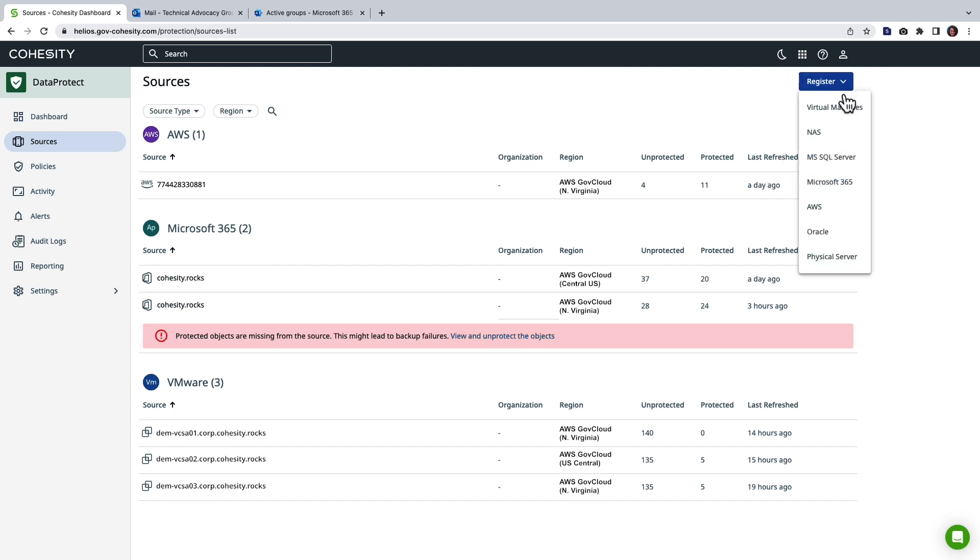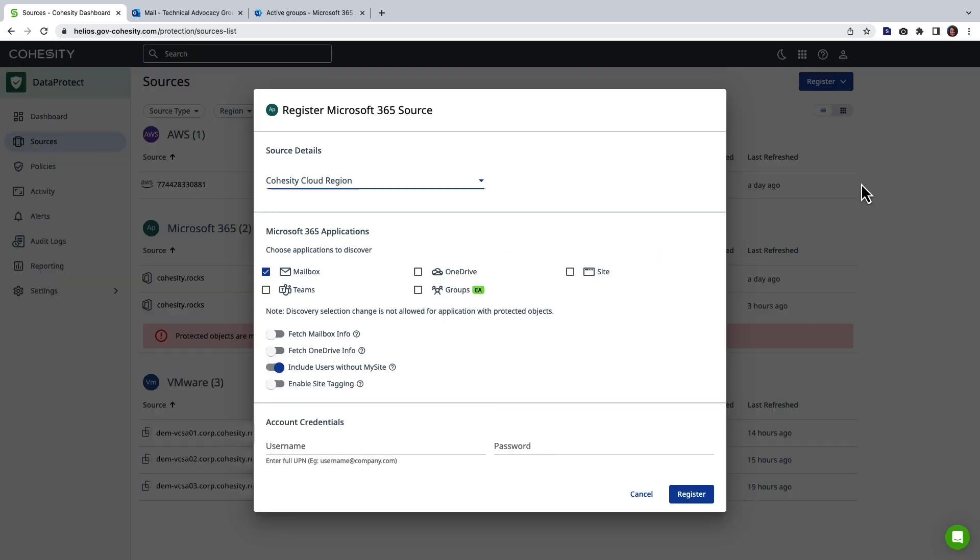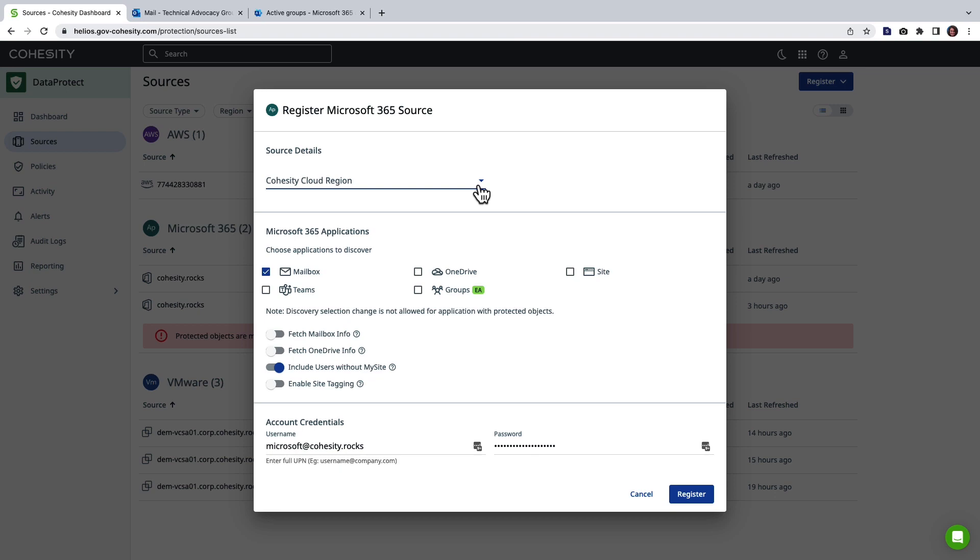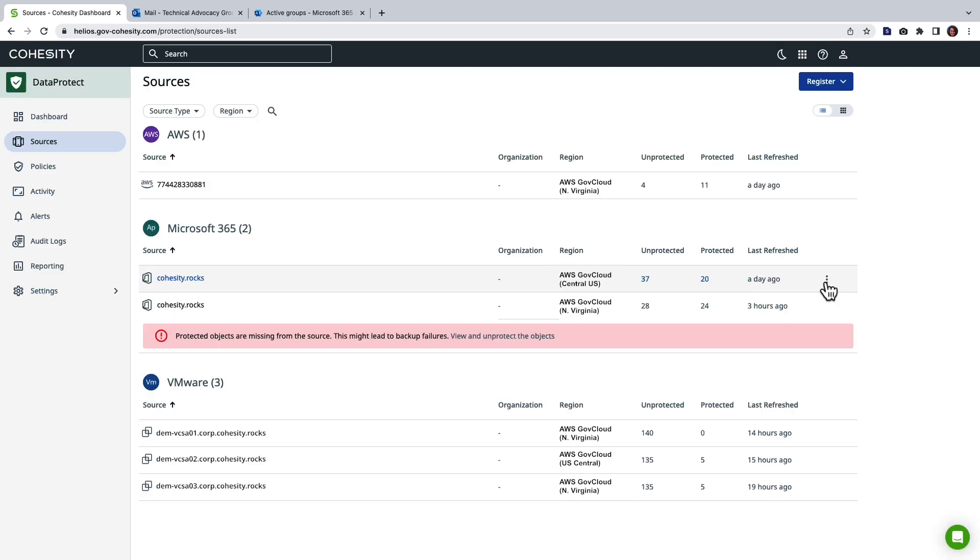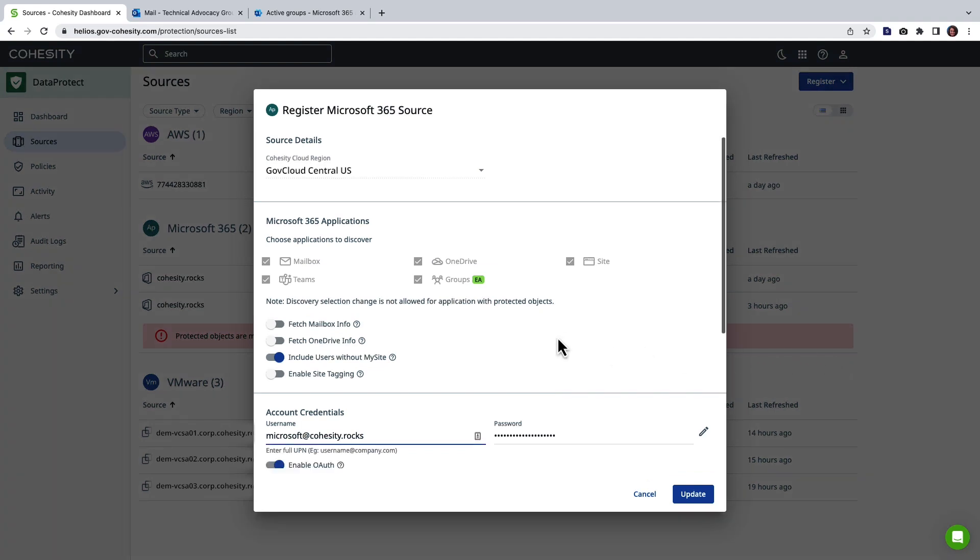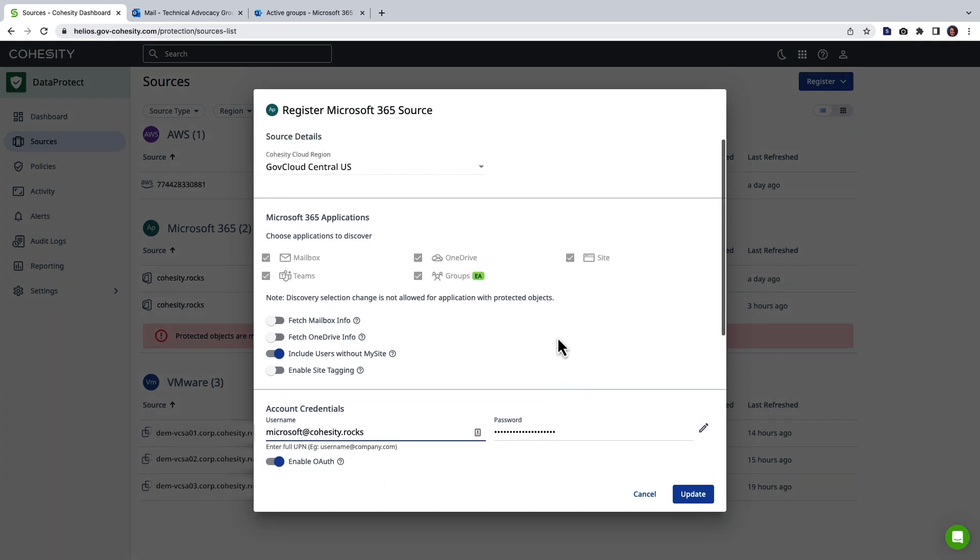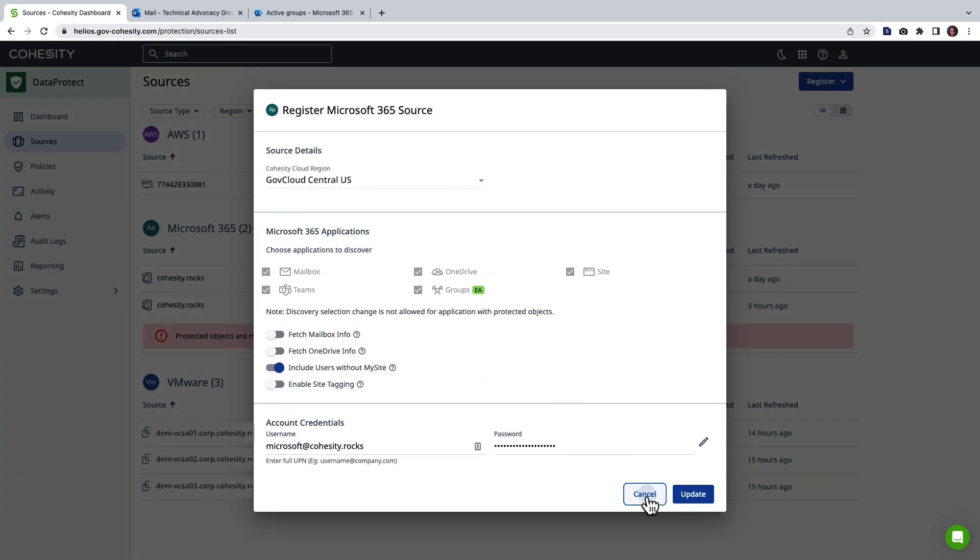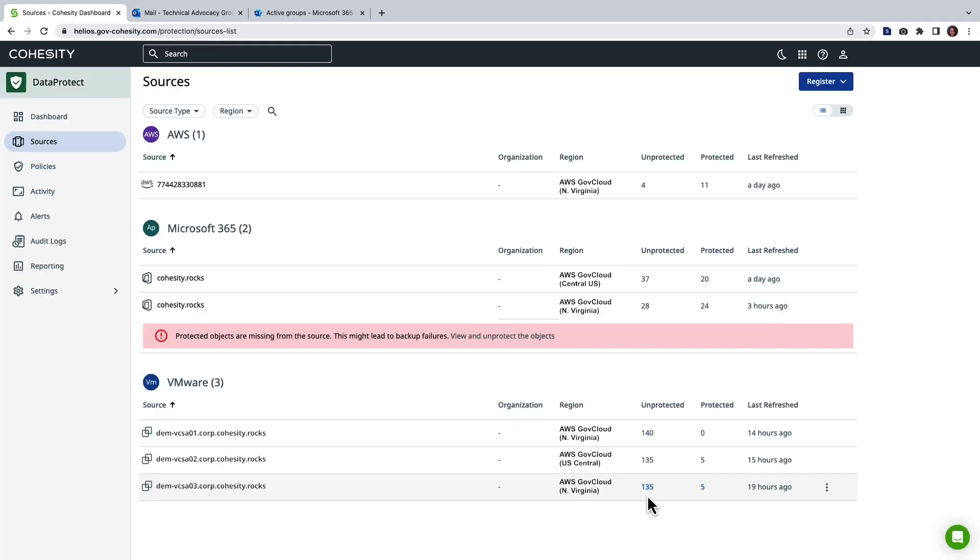Now what we're going to do is go ahead and click register. I'm going to choose M365 and what I want to show you here is that you have a lot of choice around where your M365 workloads can be protected. I'm going to cancel because I have M365 registered. You can see that I have it registered in AWS in my case.